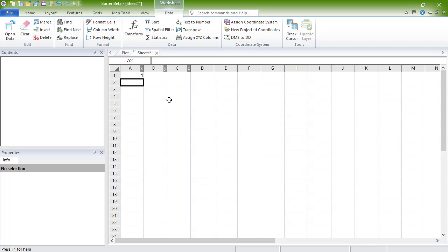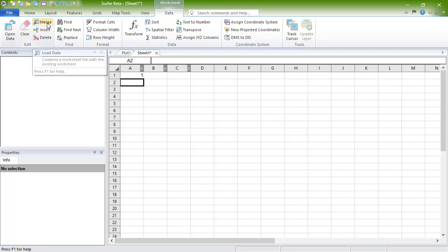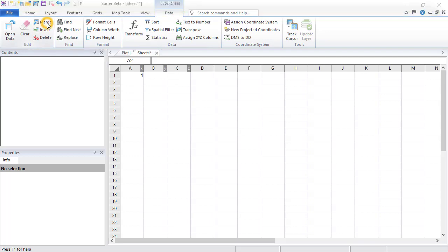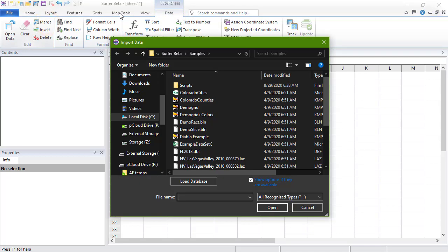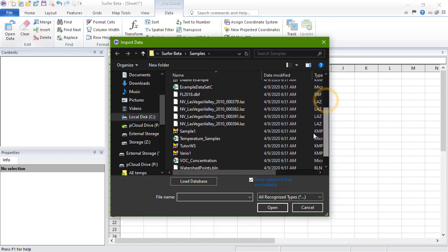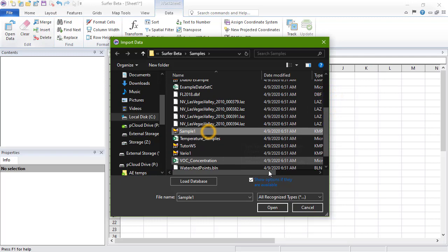in this case, cell A2, and then clicking Data, Edit, Merge, selecting the data file to import in the Import dialog, and clicking Open.